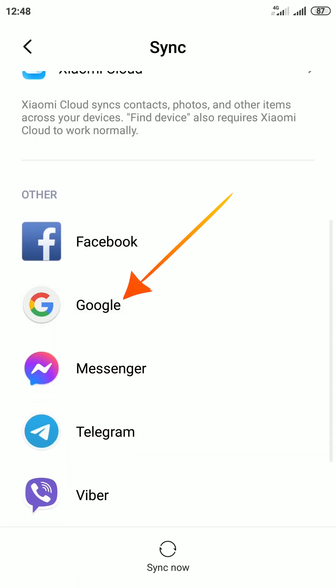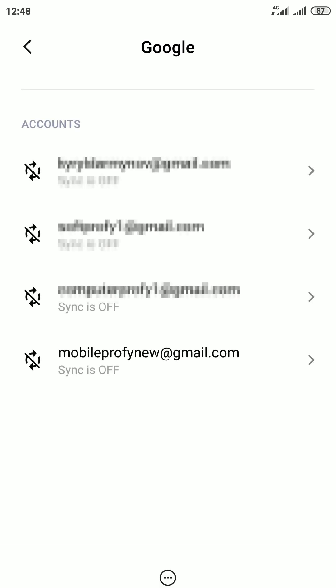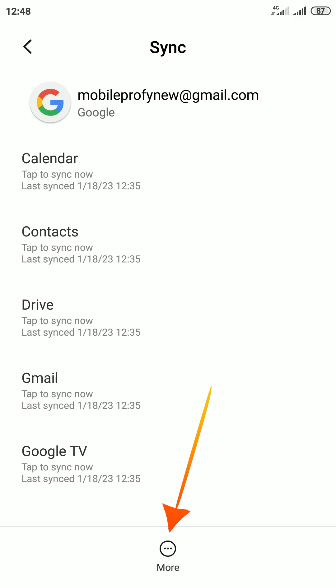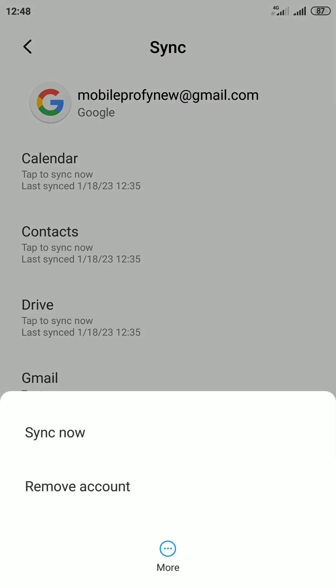Select Google. Tap the Google account that you want to sign out of. Then tap More and select Remove account.